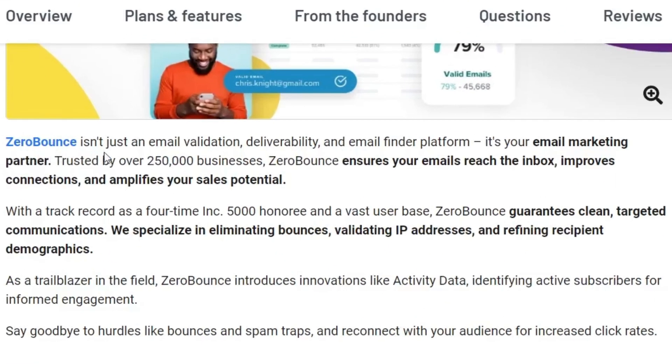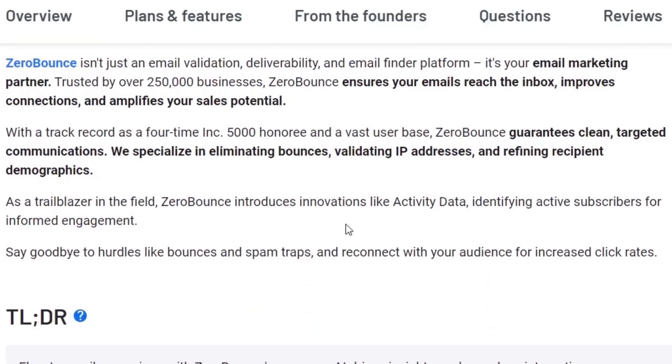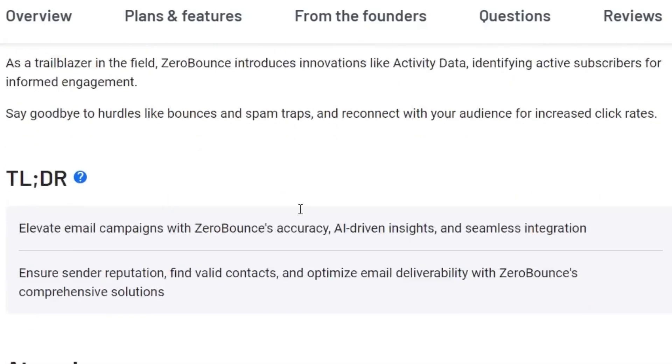So you can read it out. ZeroBounce isn't just an email validation, deliverability and email finder platform. It's your email marketing partner, trusted by 250k business. ZeroBounce ensures your emails reach the inbox, improve connection and amplify your sales potential. So in the simple words, this is the thing you can do it with ZeroBounce.